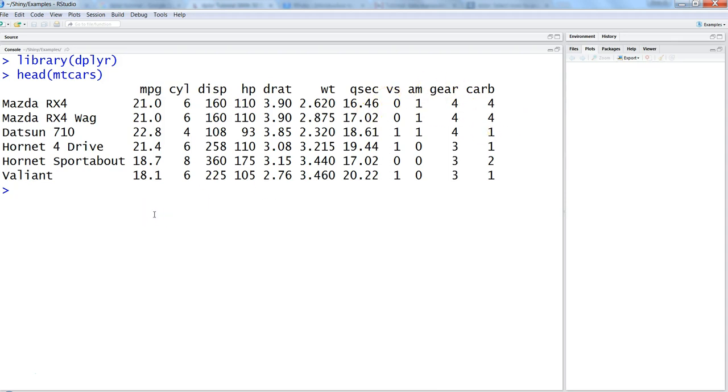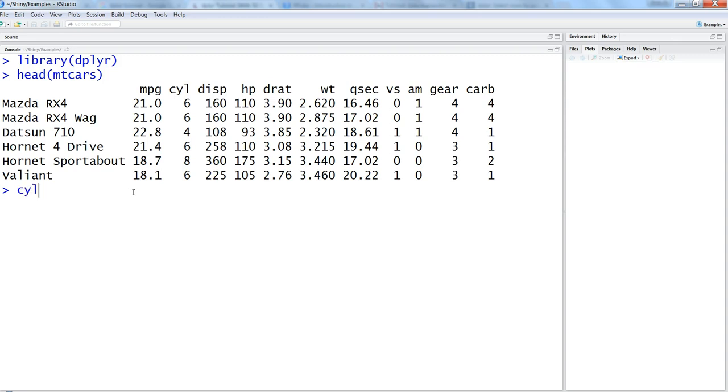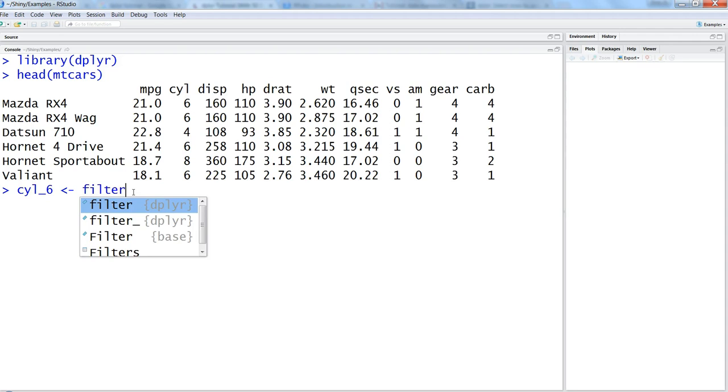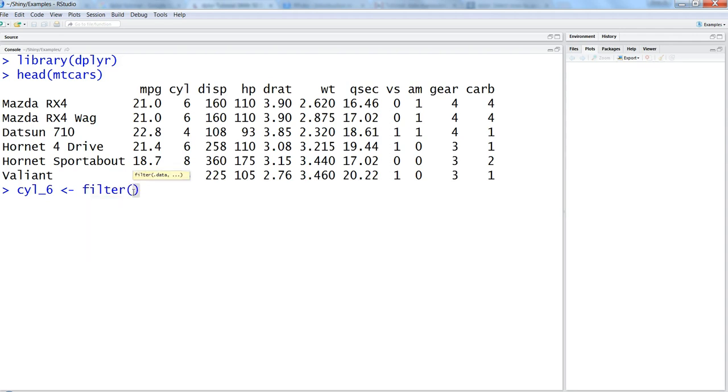Alright, so let's say we want to select only those values where cylinder equals 6. So if that is the case, which is a very basic case, let's start with that. So first of all cyl_6, this is the new object we want to create and you want to say filter, within the filter specify the dataset which is mtcars and say that you want cyl equals equals to 6.